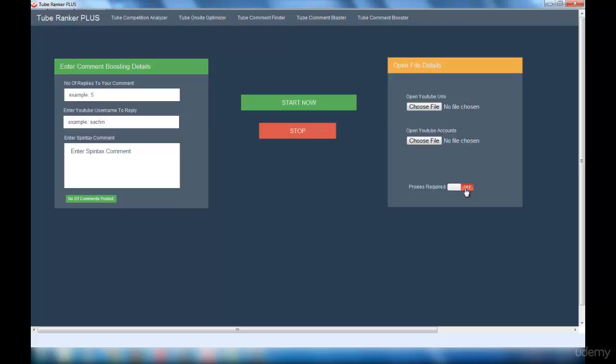That's it for this lecture. I hope you are very clear about how to make use of the Tube Ranker Plus software. This software will definitely help you a lot in YouTube marketing and it will bring a lot of traffic to your website. If you have any doubts or questions, please feel free to contact me through discussion boards. I'll be replying within a maximum of 24 to 48 hours.